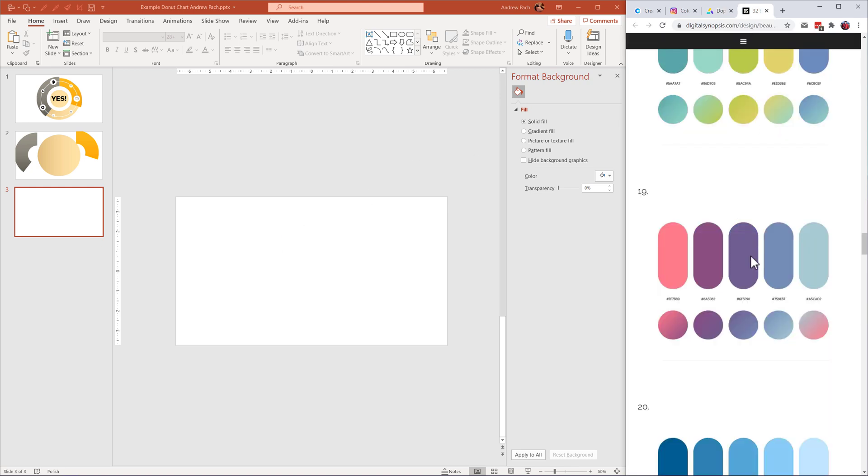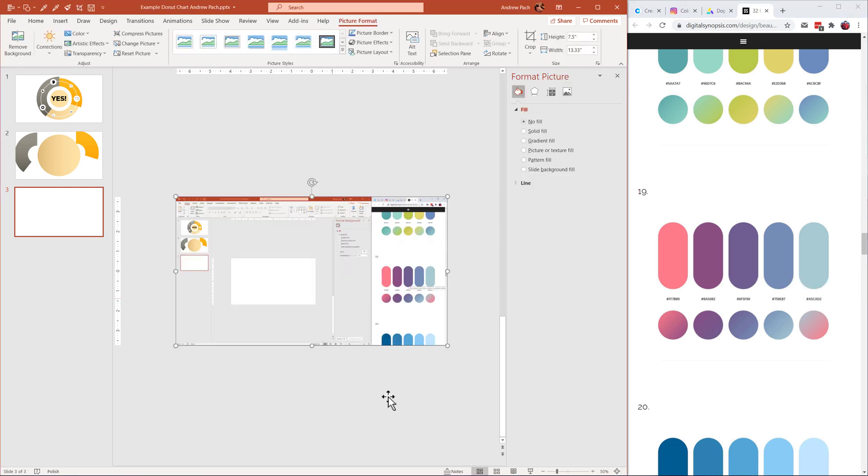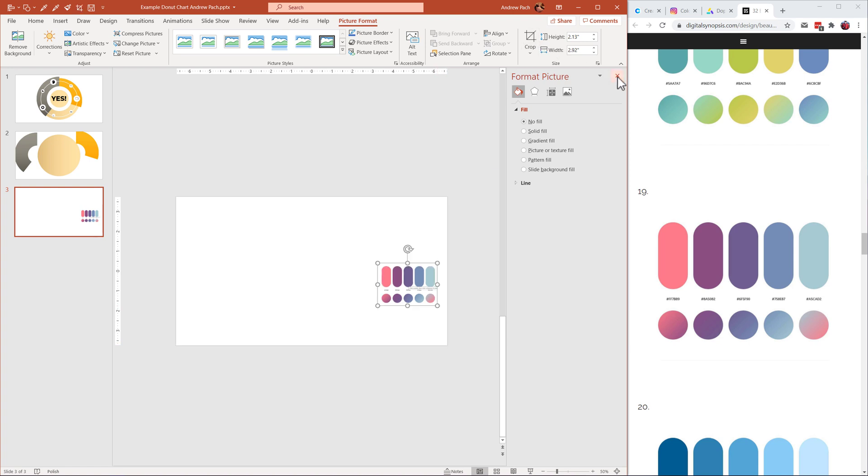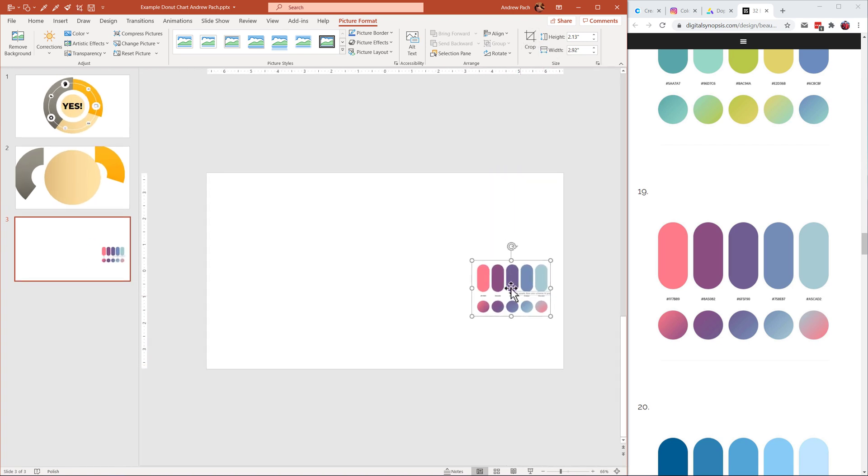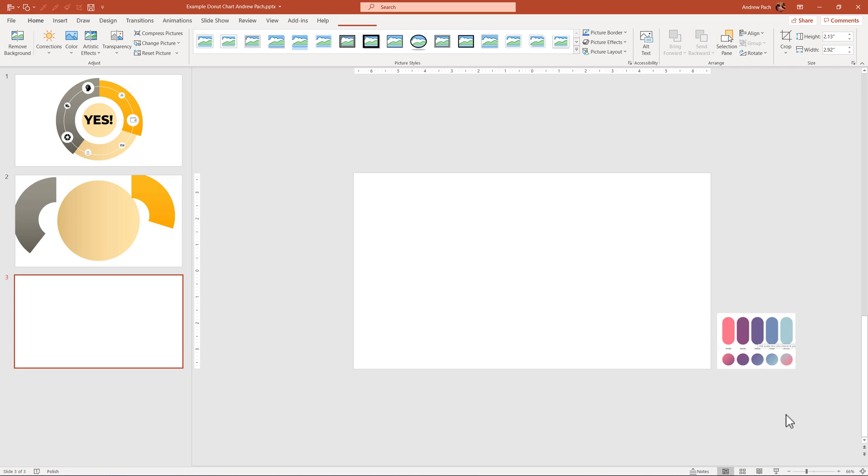For example, I really like this color, so I'll press print screen on my keyboard, control V here inside PowerPoint. Picture format, crop, and I'll crop it down to the colors I want to use. Those will be the colors we will be using.